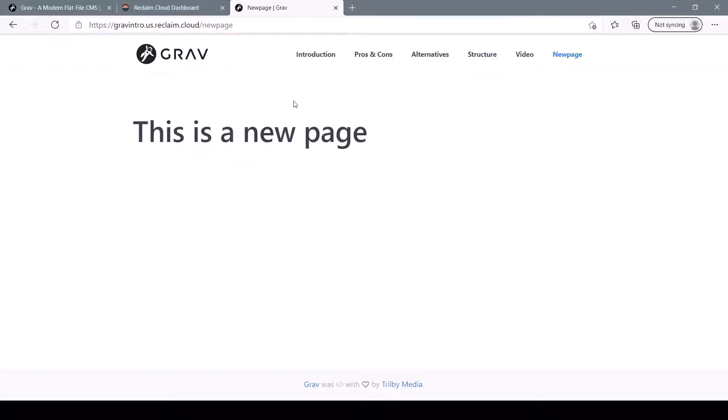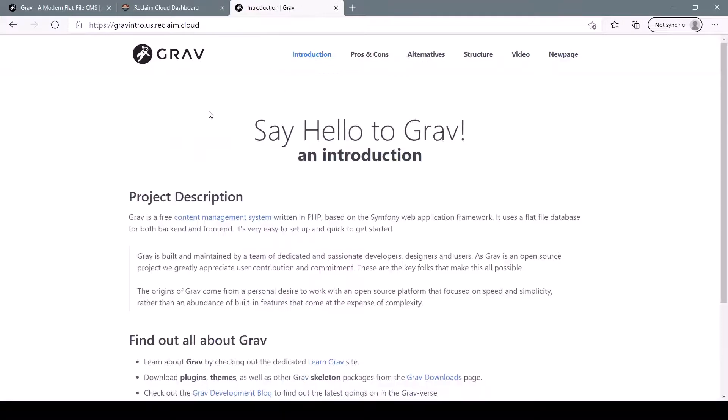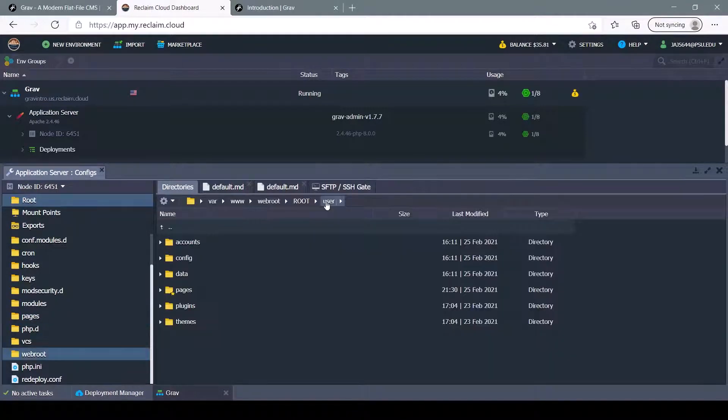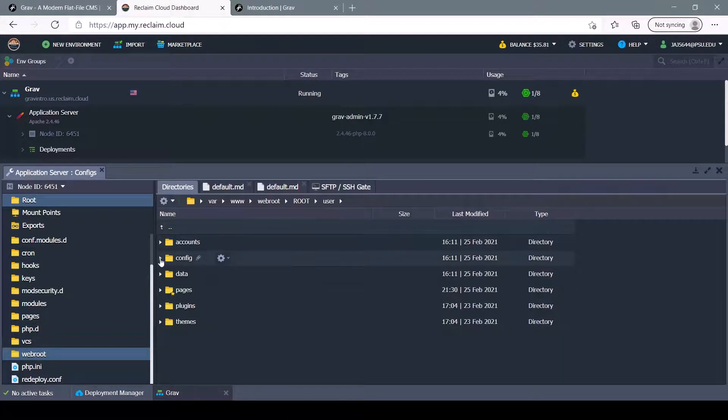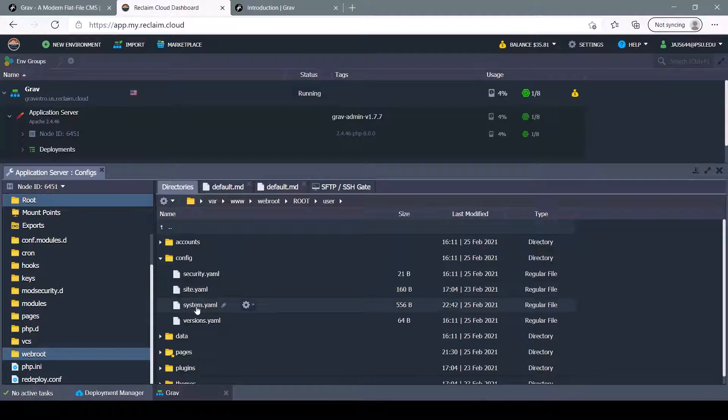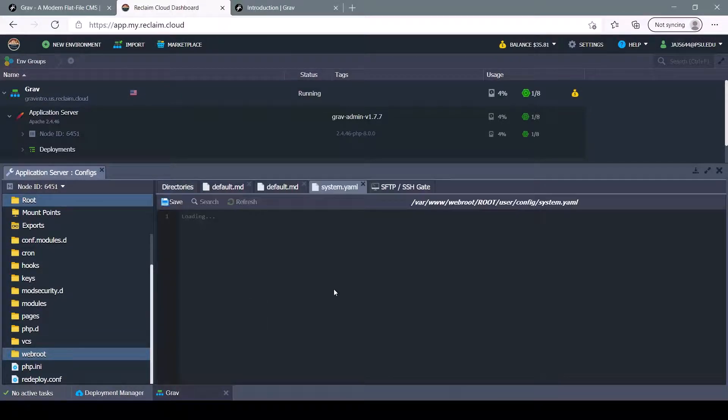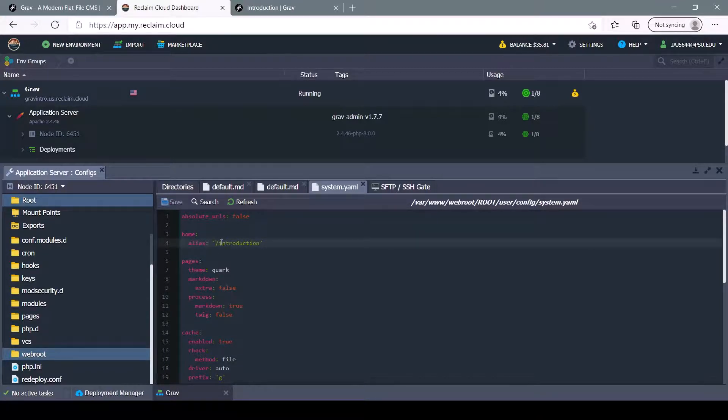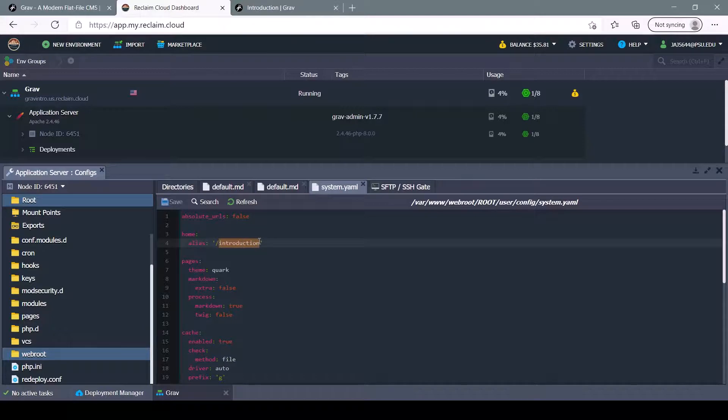If we wanted to set this new page as our website's homepage, instead of the introduction, what we'll have to do is navigate back to our user folder, find the config, and inside of system.yaml, you can see the home alias is set to slash introduction. So we can change this to our new page.